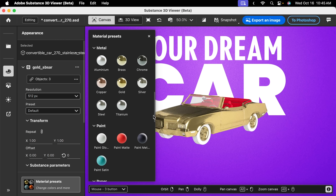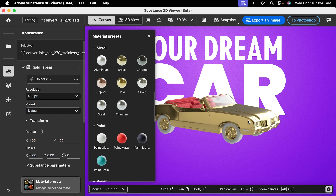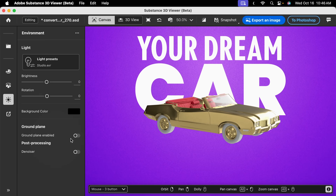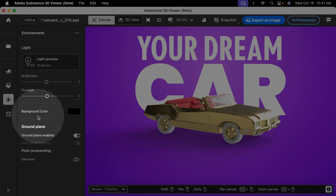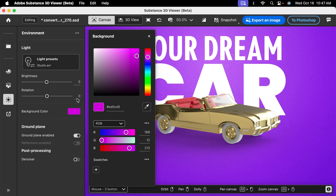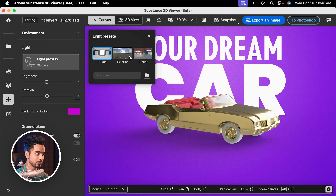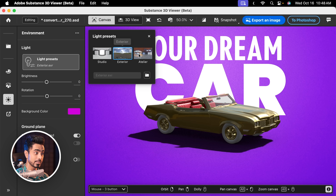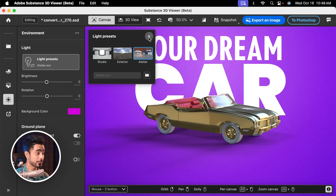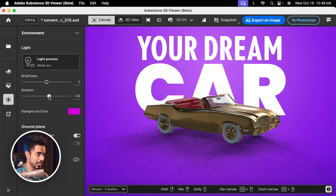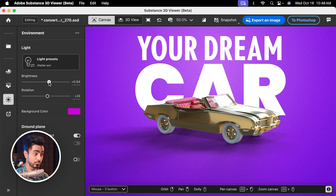After you've totally modified your ride, you can play with the lighting. Go to the environment section — you can turn on a ground plane and now you have a shadow. Set the background color to purple to match the background. You also have different light presets to choose from. And of course, you can rotate the light to your liking and increase the brightness as much as you want.